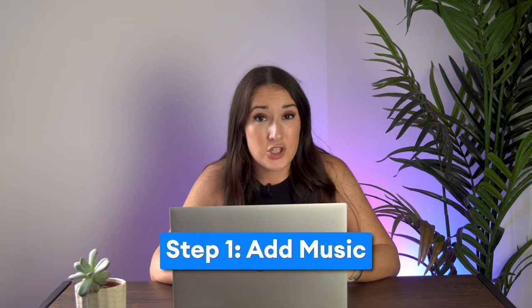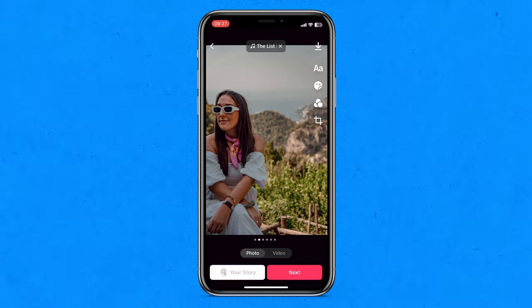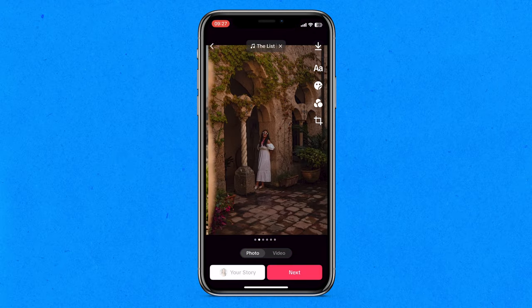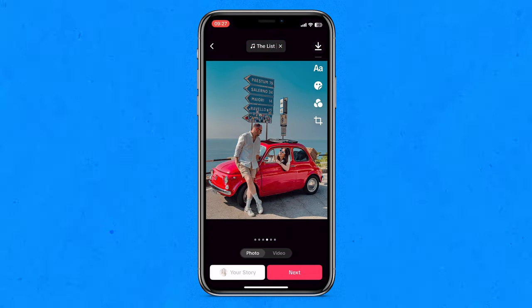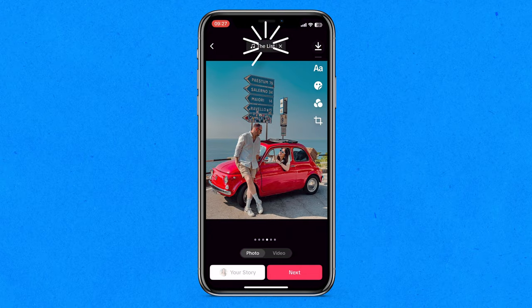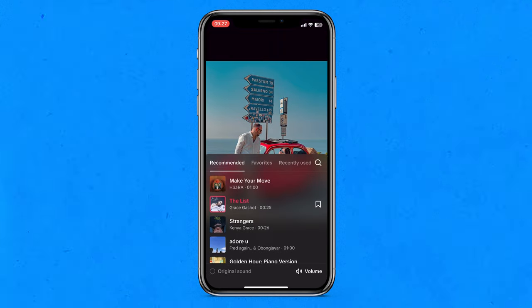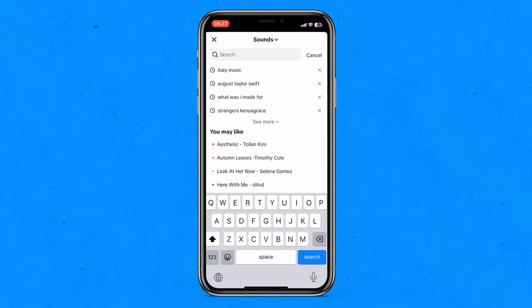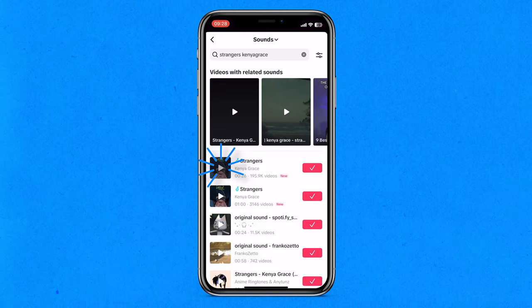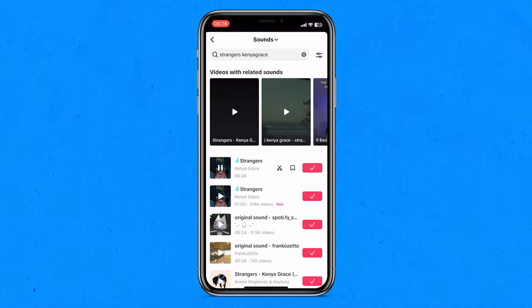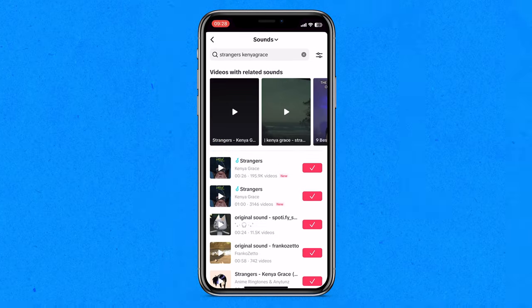First, let's choose our music. Up the top you'll notice that TikTok has already selected a track for us. To change it, click on it. You can then click the magnifying glass to search for any song. To hear a sample of the song, click the play button, and if you're happy with it, click the tick icon.